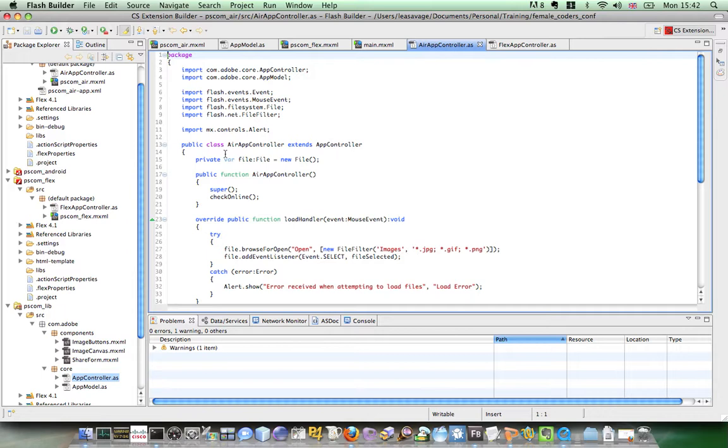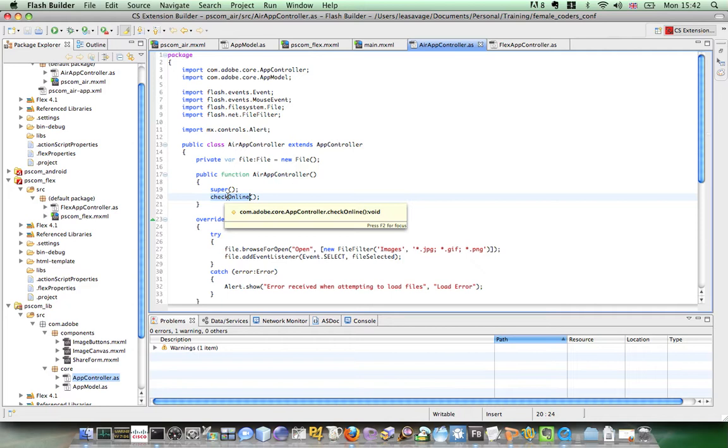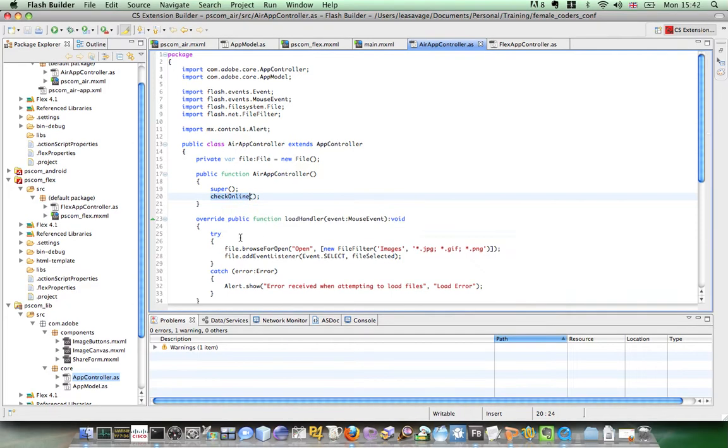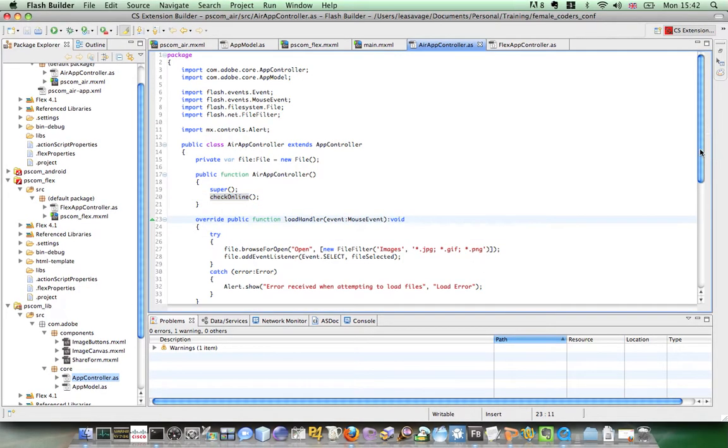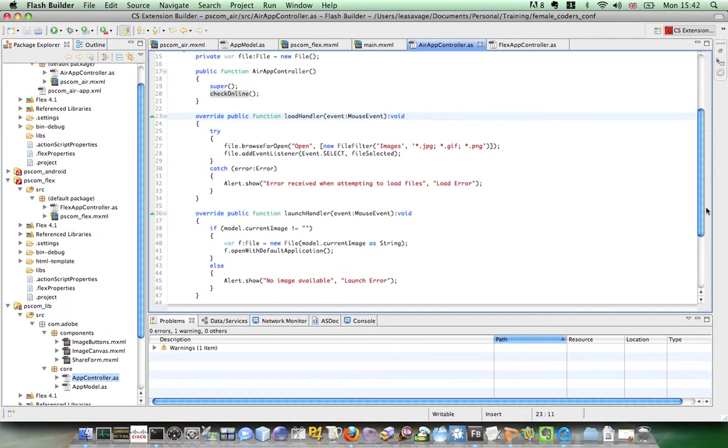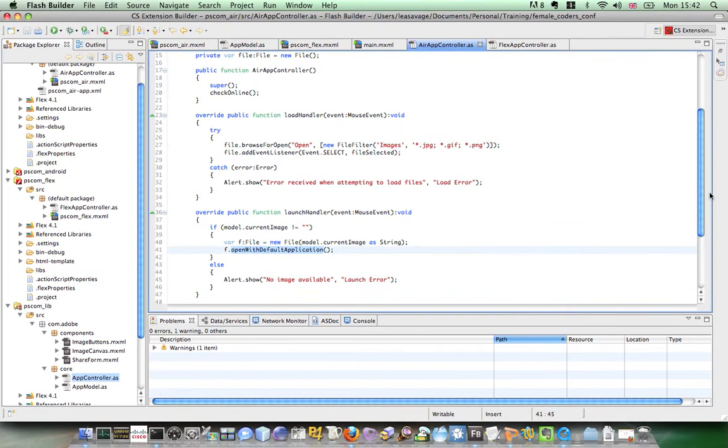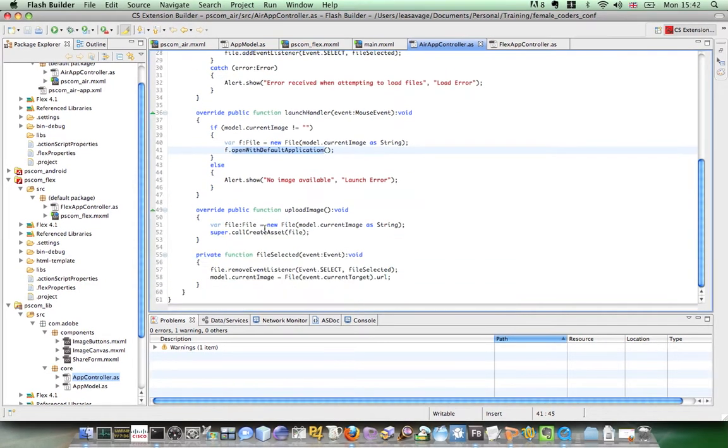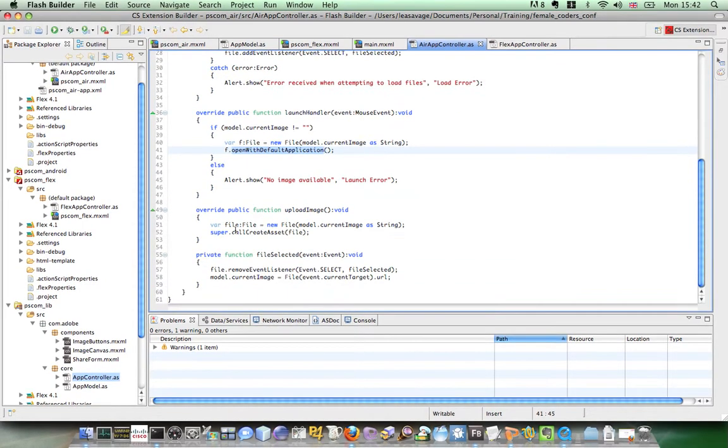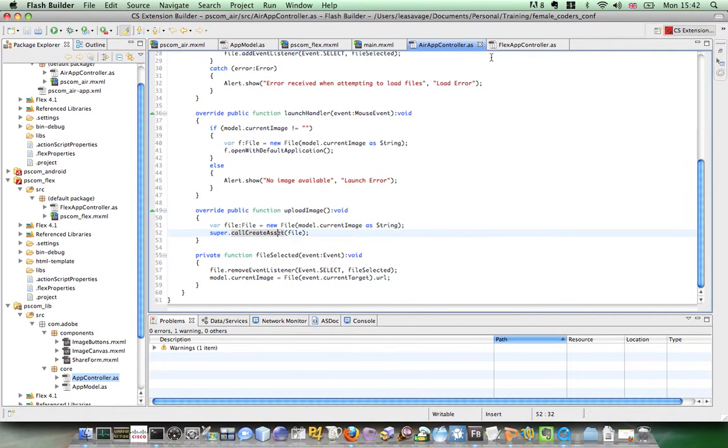So if I now go to the air app controller, it's just calling super on the constructor. But it's also checking if we have online access. And then you can see it's overriding the public function. So the load handler is using a file to browse for open and looking at images. And the launch handler is using open with default application. Upload an image is then passing this file to the create asset call in the super app controller class.